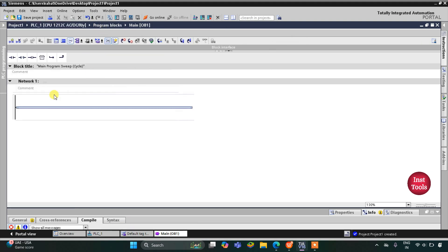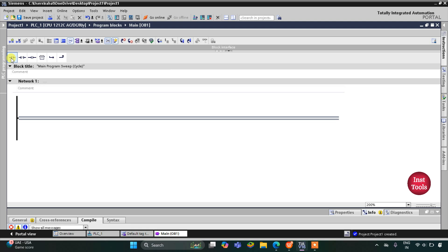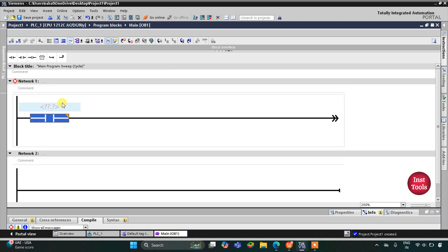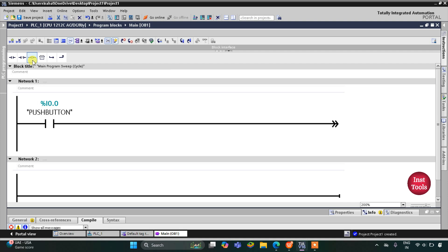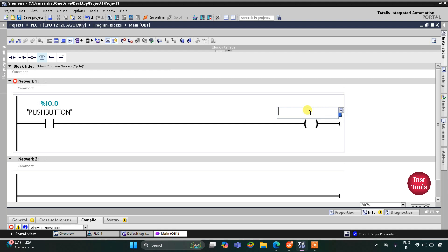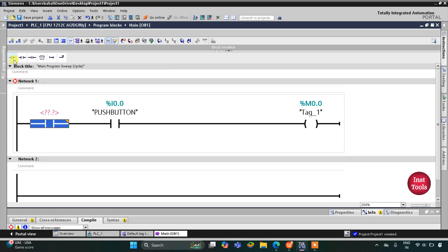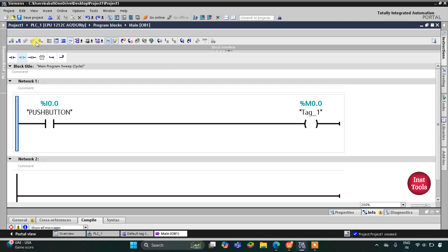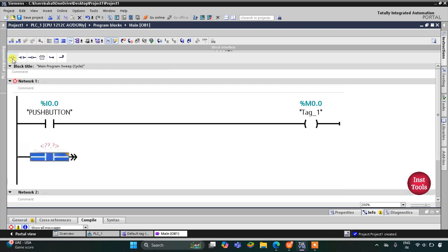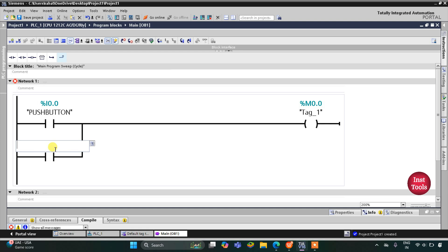Here we will draw the ladder diagram. First I will insert a normally open contact for the push button — I'll click here and select push button from the list. Then I will insert a coil and assign address M0.0, which is a memory bit. I will latch this by inserting one more normally open contact, opening the branch, adding a normally open contact, and closing the branch — this will be M0.0.